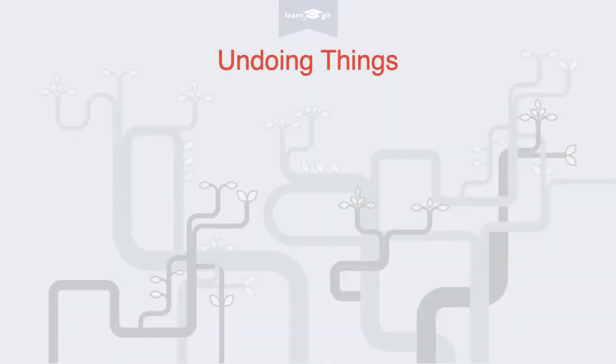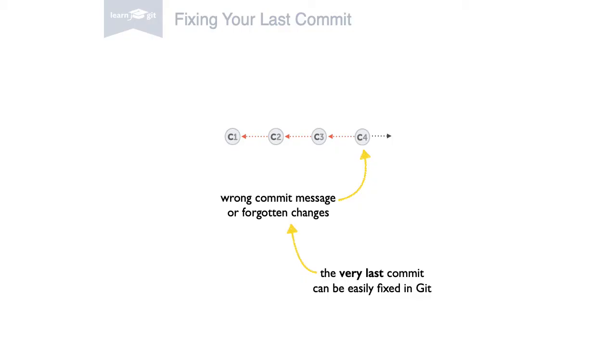Welcome to a video series on learning version control with Git. In this video I'll show you how to undo things with Git. Let's start by changing your very last commit.